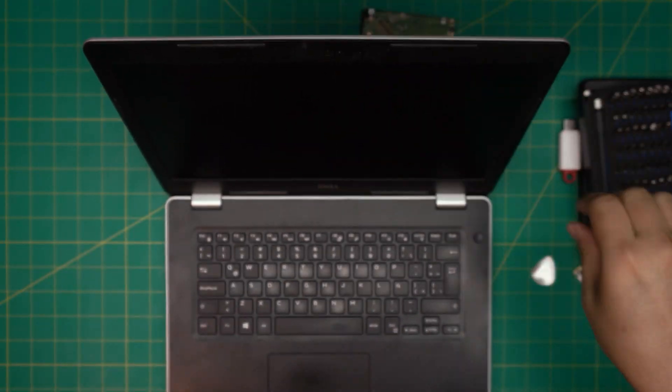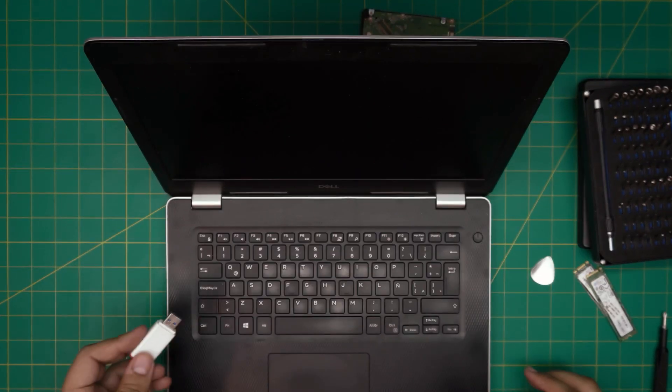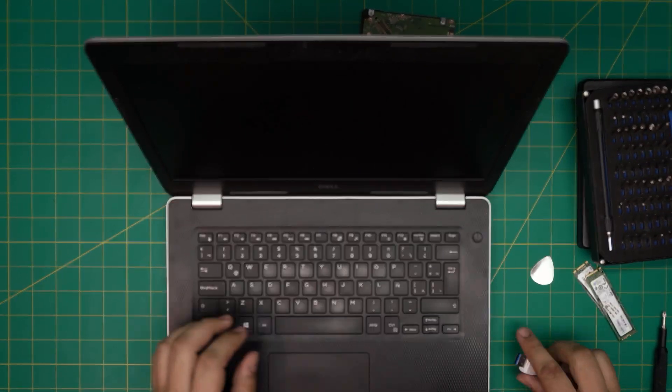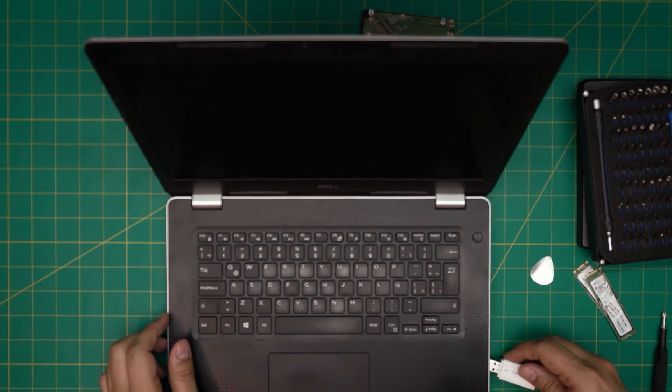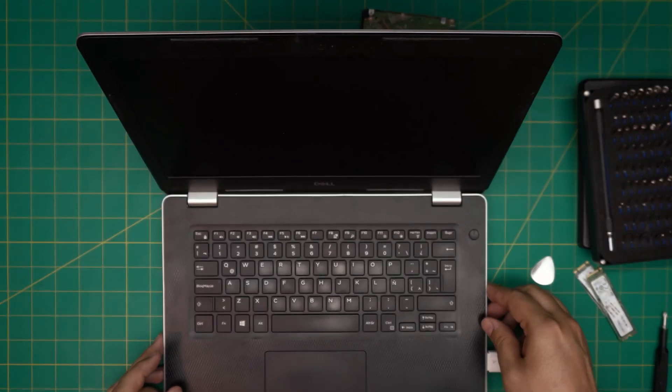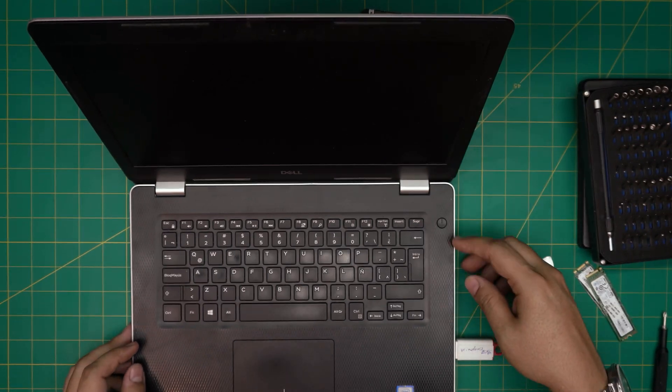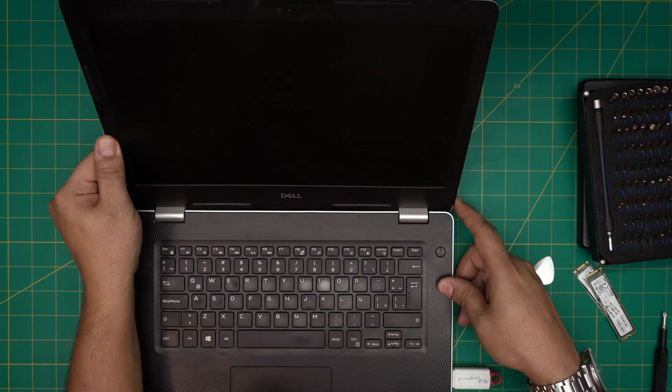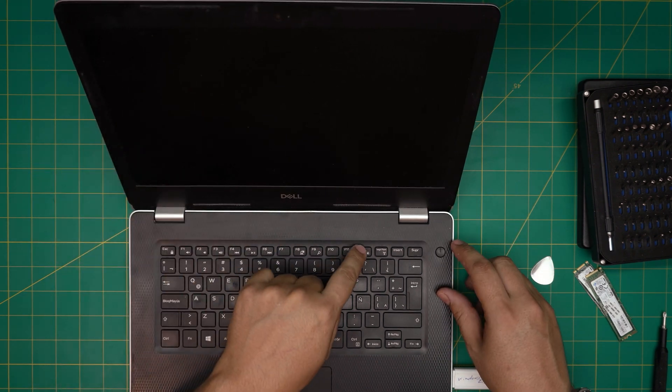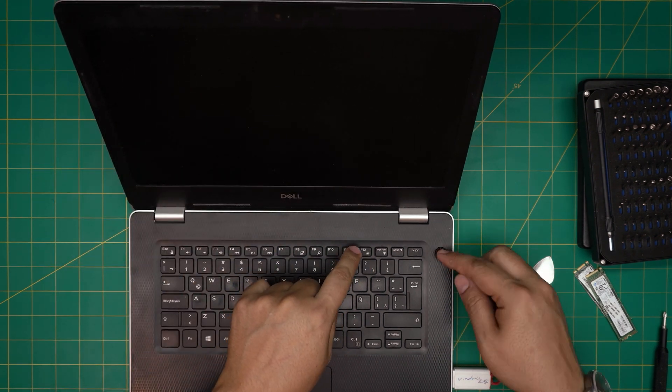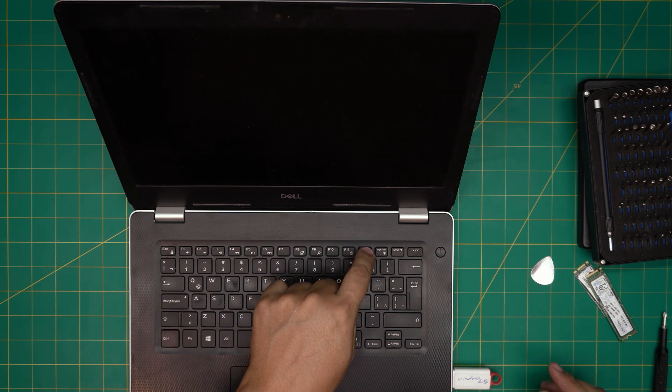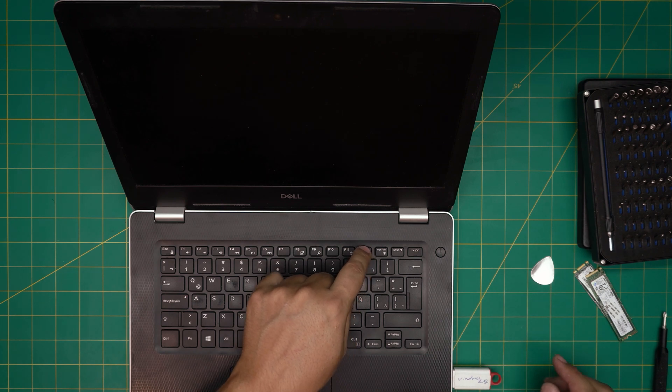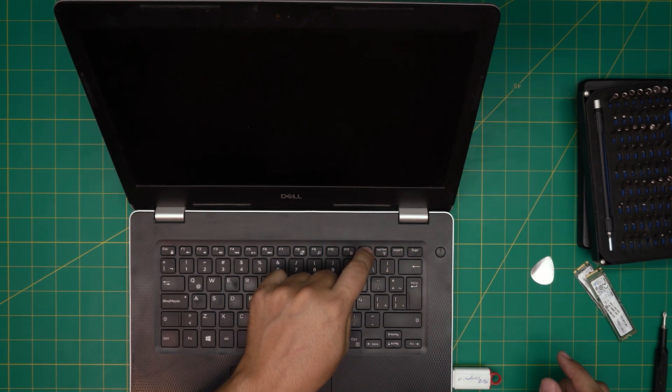I don't know if there's any battery in this one, but I'm going to plug in the USB. As soon as you plug in the USB, when you power on you want to tap on F12. I'm going to power on and tap on F12 and it should take me to the boot menu.